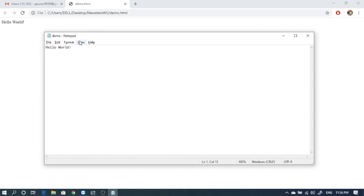So what happens here is browser by default it adds these content, it adds HTML tag, header and body on behalf of us, and all the content that we have written in the HTML file it assumes that this content is written inside the body of HTML.